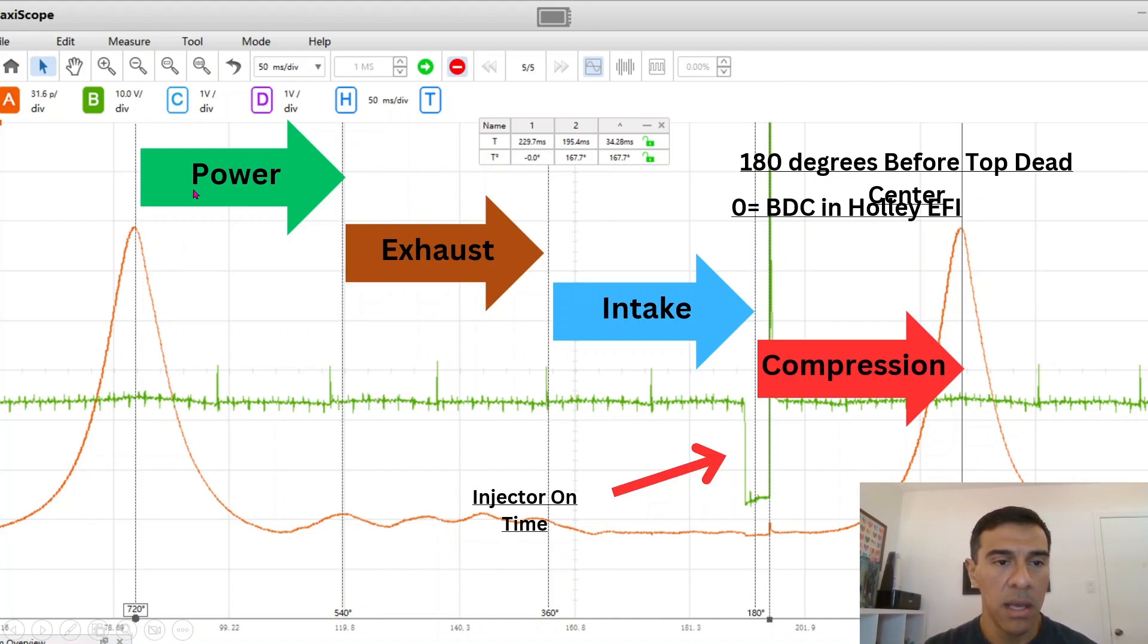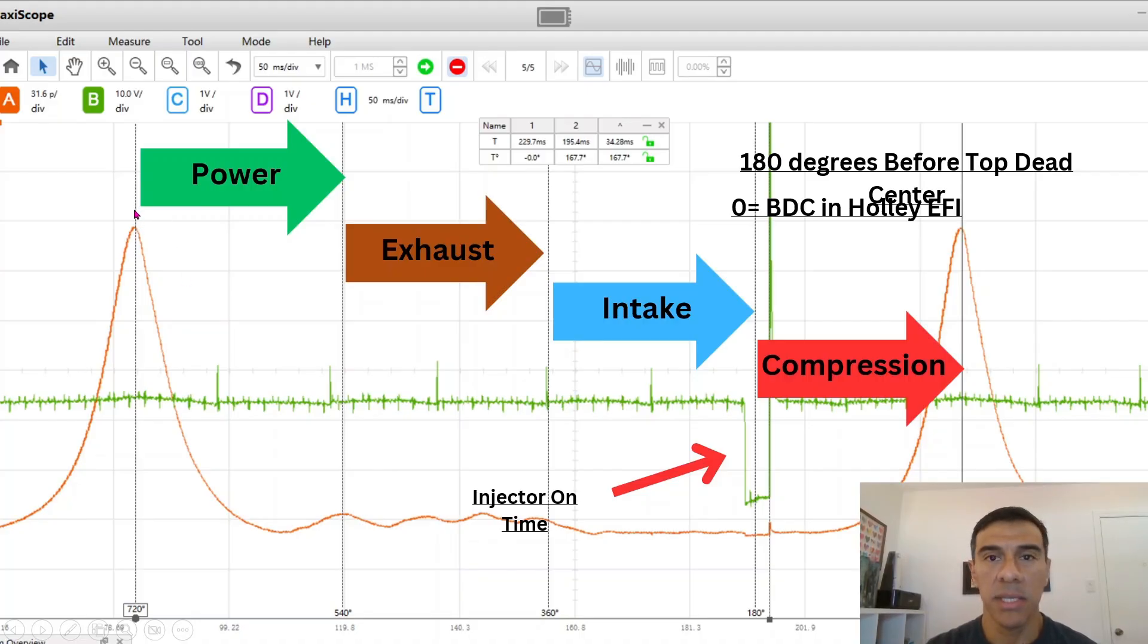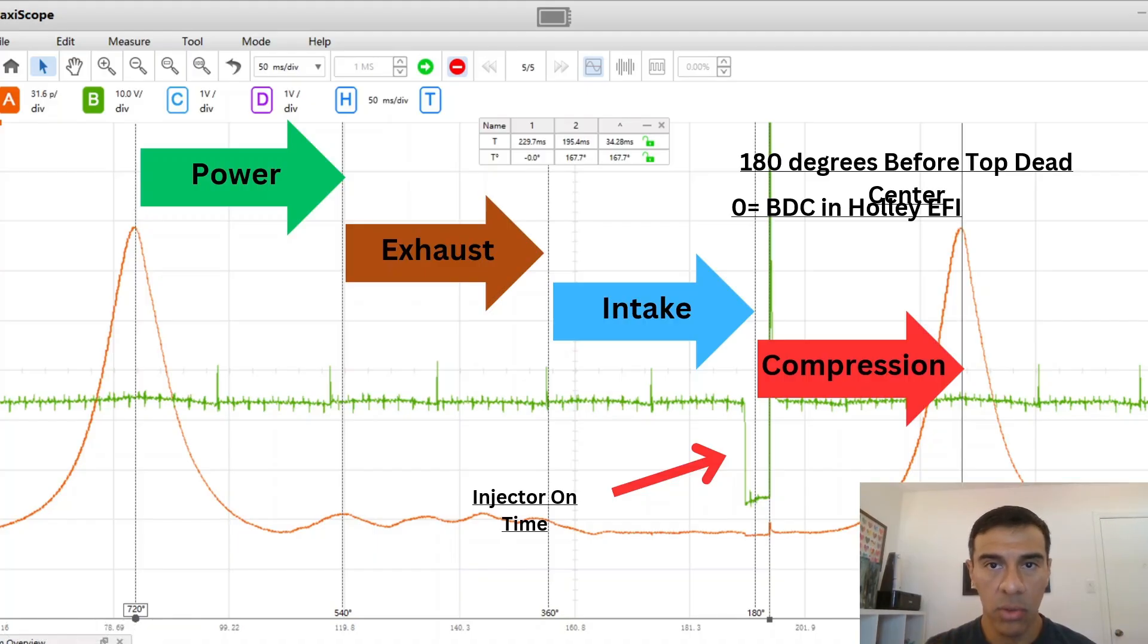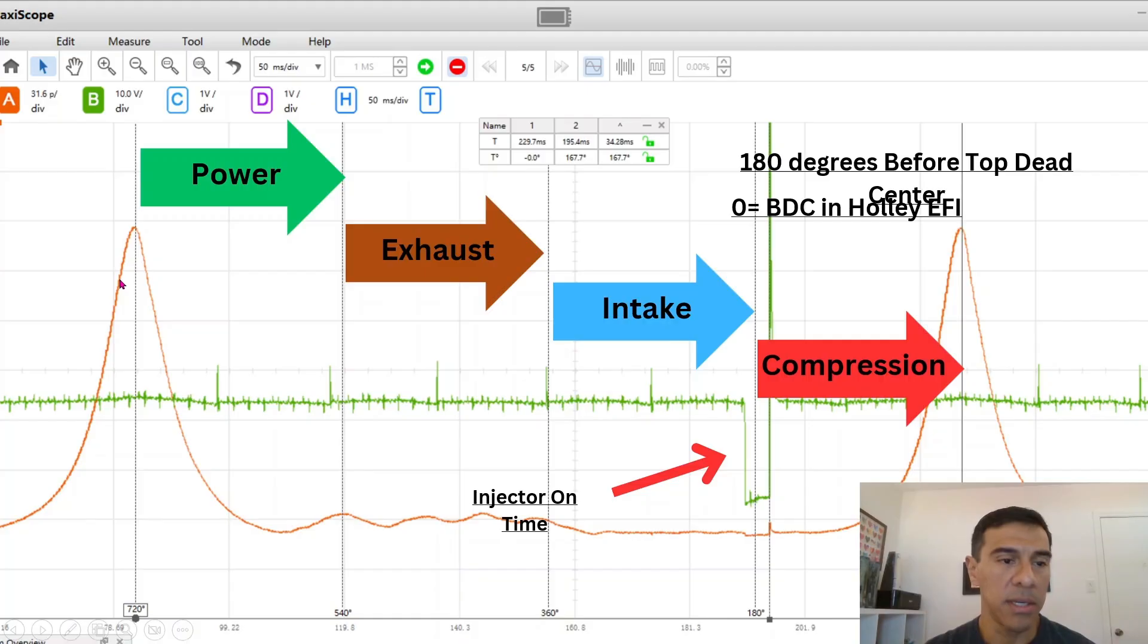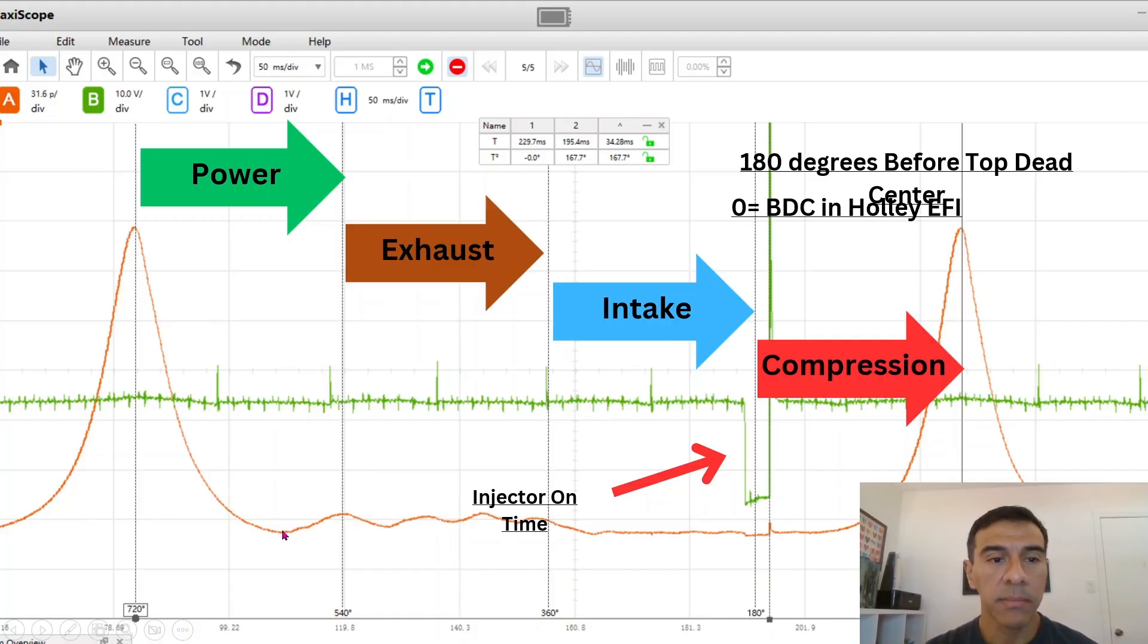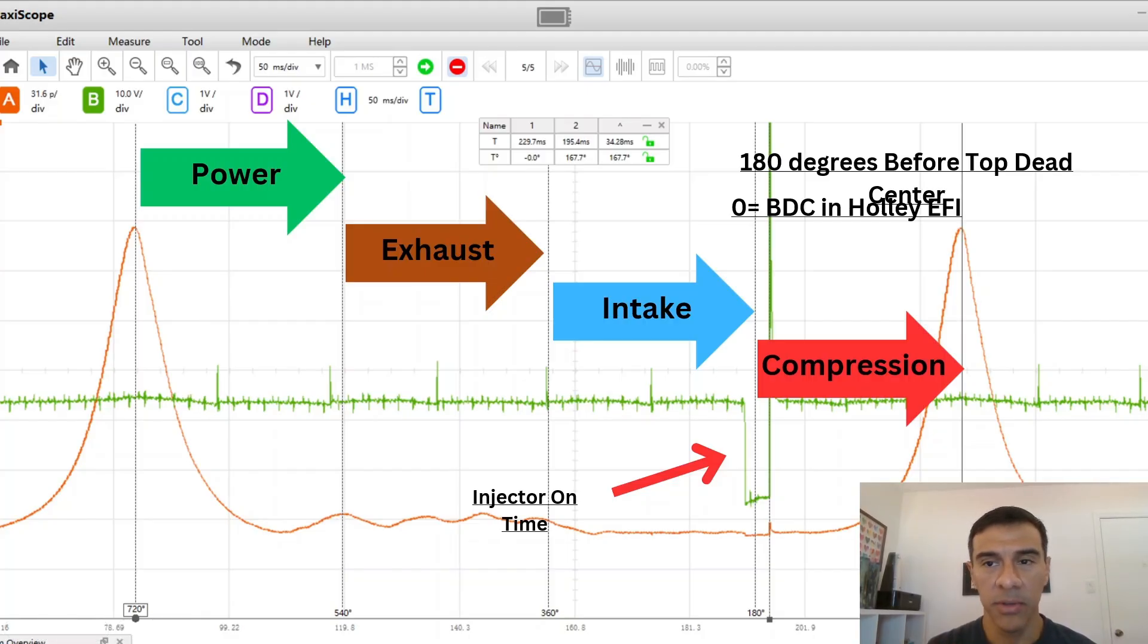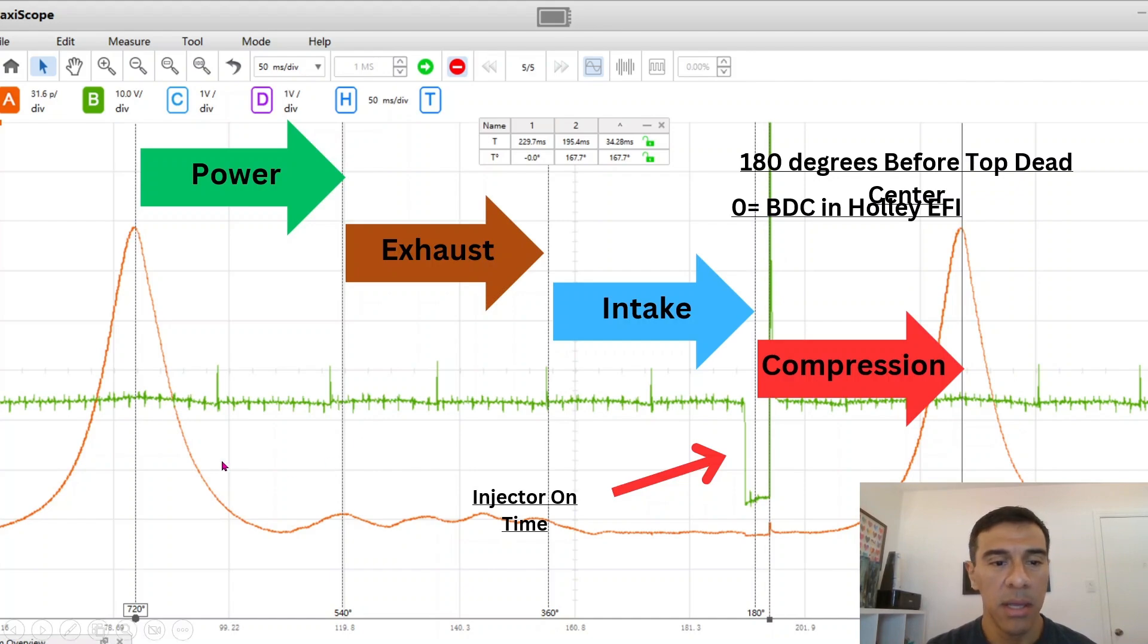Once you hit peak pressure, this is where the piston's at the very top. The ignition coil fires the spark plug and you get the power stroke. Obviously it fires before top dead center. The piston comes down and they call this the expansion stroke in the automotive world when you're using a pressure transducer.